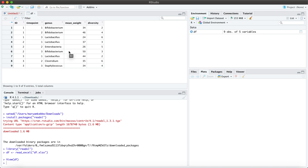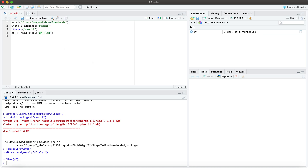So I will be using the pivot_wider function to widen the data, to pivot data from long to wide. Okay, so first go ahead and install the tidyverse package.